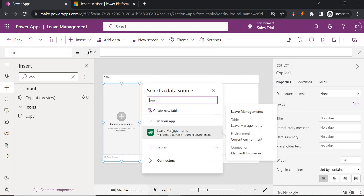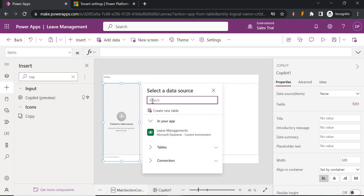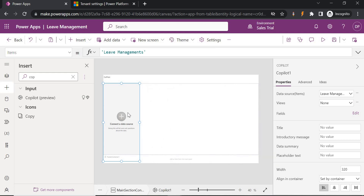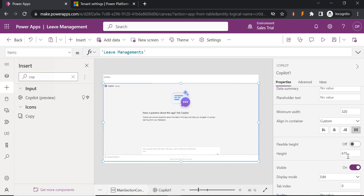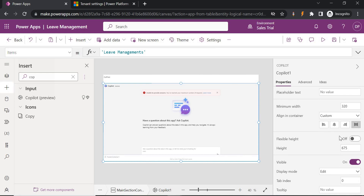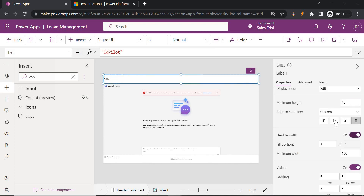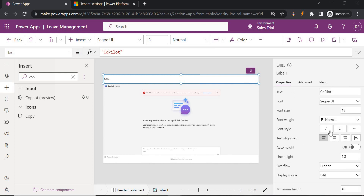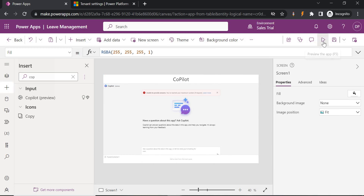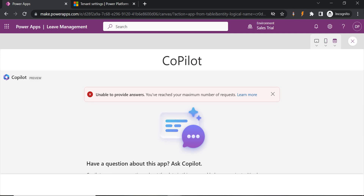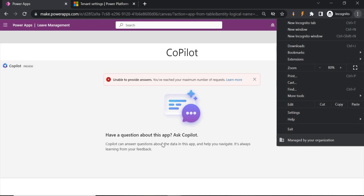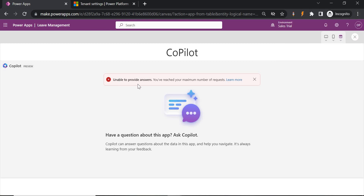Once added, you can see 'Copilot (Preview)' on the screen — you can interact with the bot here. It will ask for a data source: what table should it refer to when answering questions — select the Leave Management table. Adjust the layout — set height, width to stretch, and center alignment. Let's play it. Unfortunately, it is showing 'unable to provide answer — you have reached the maximum limit,' likely because this is a trial instance that has been used many times.